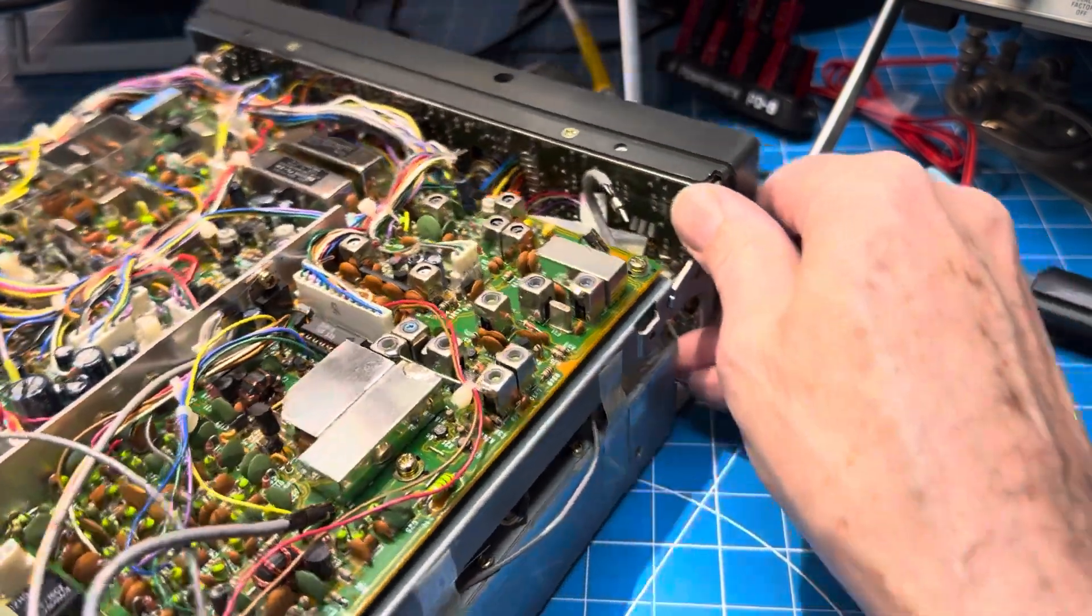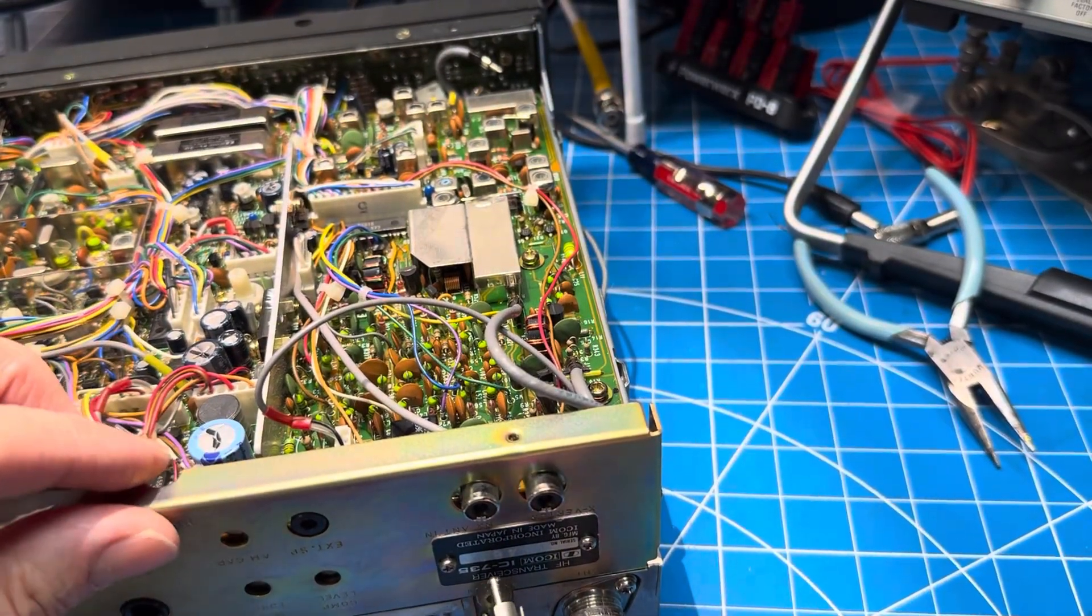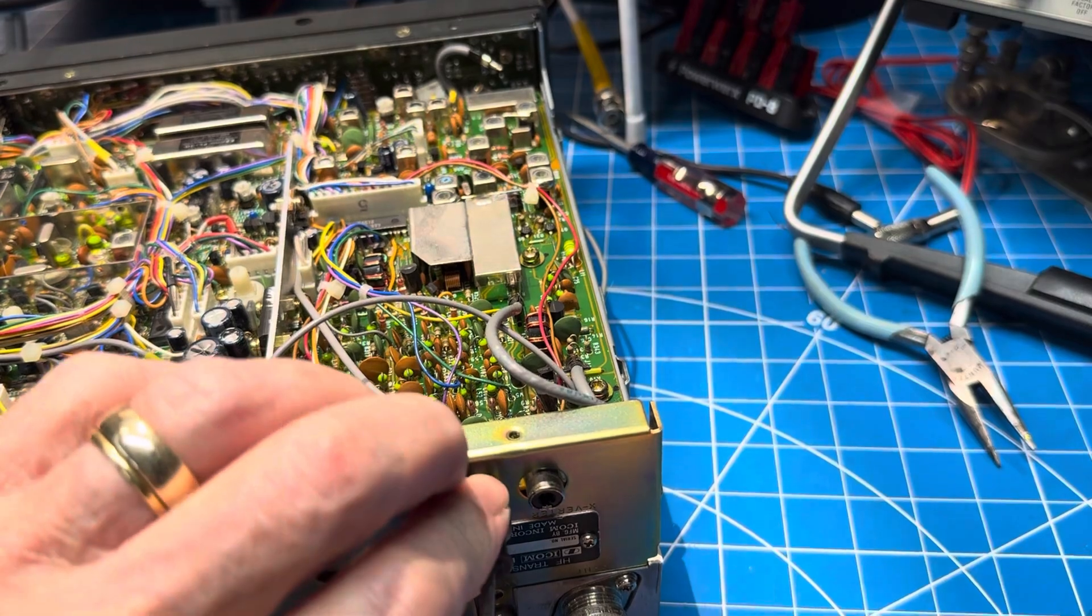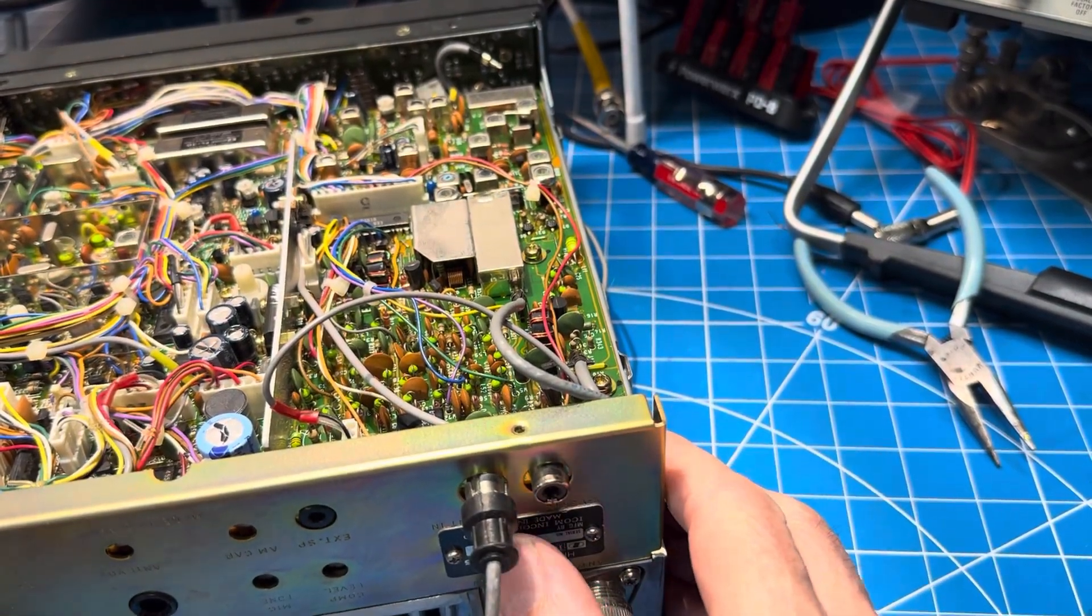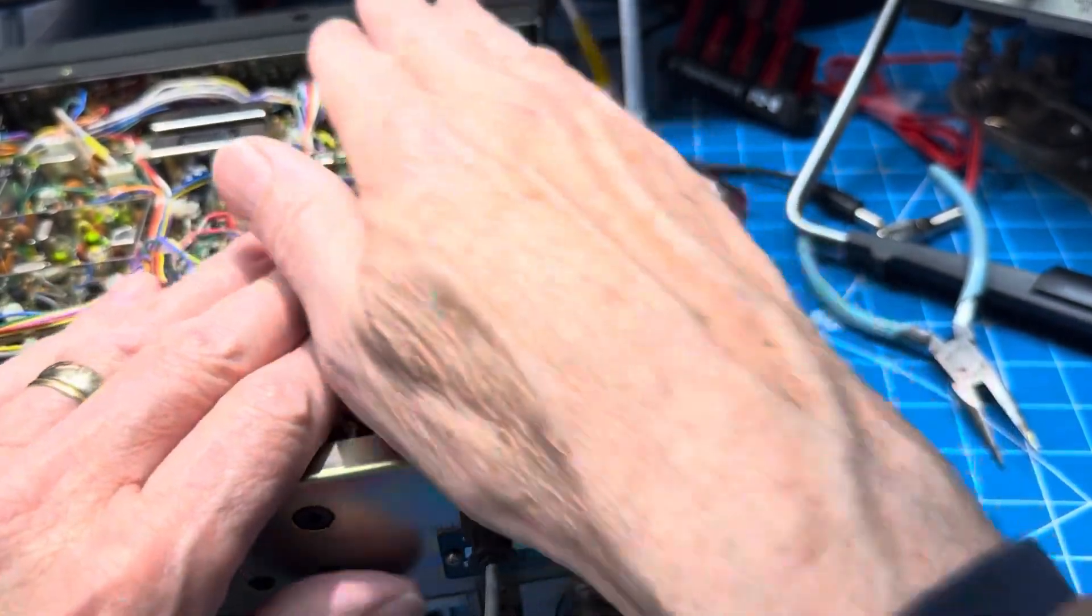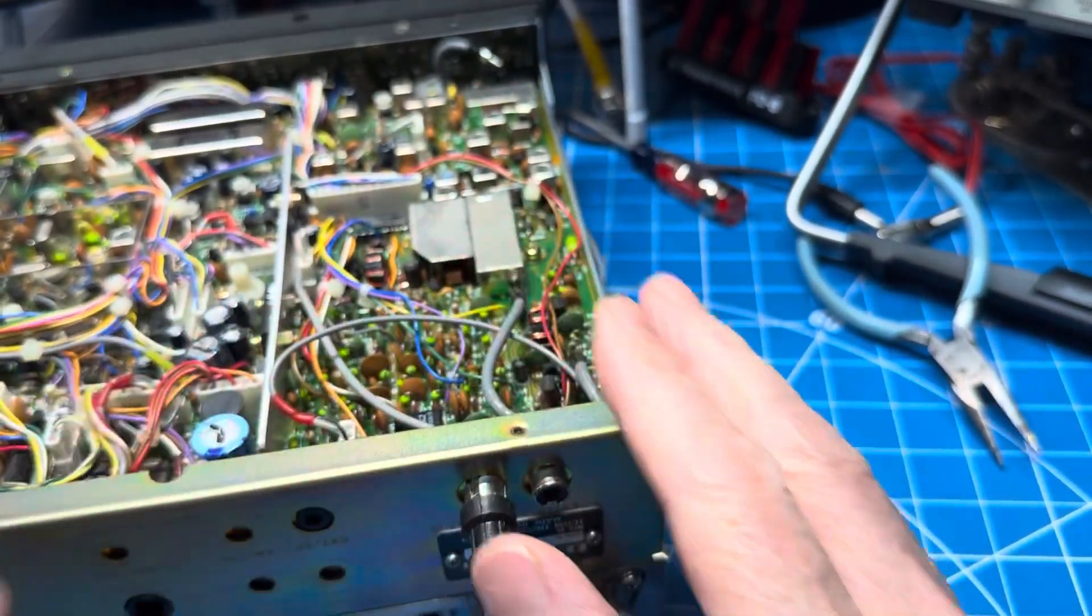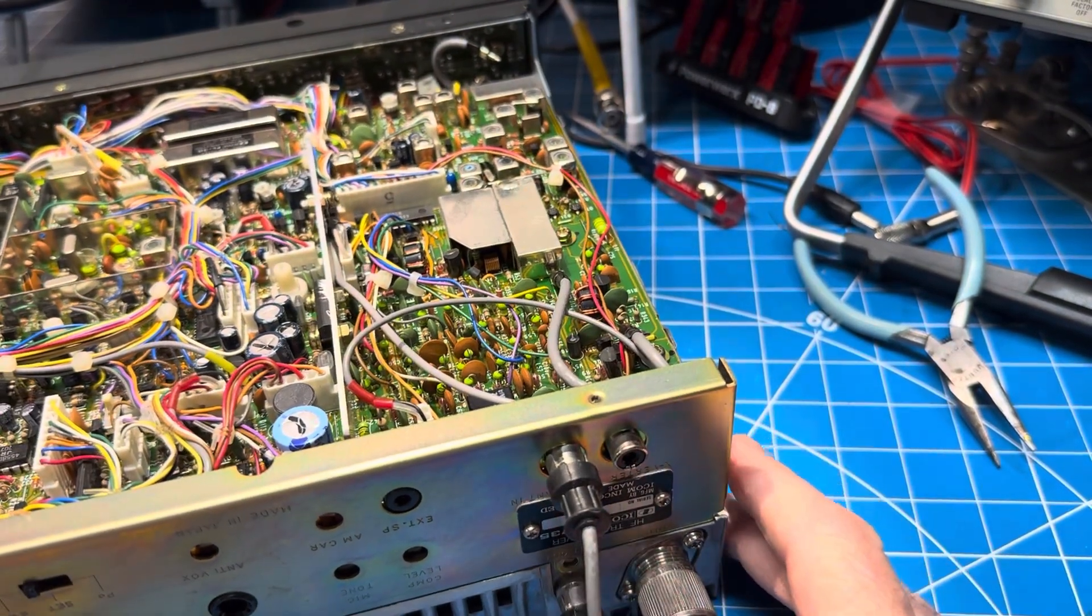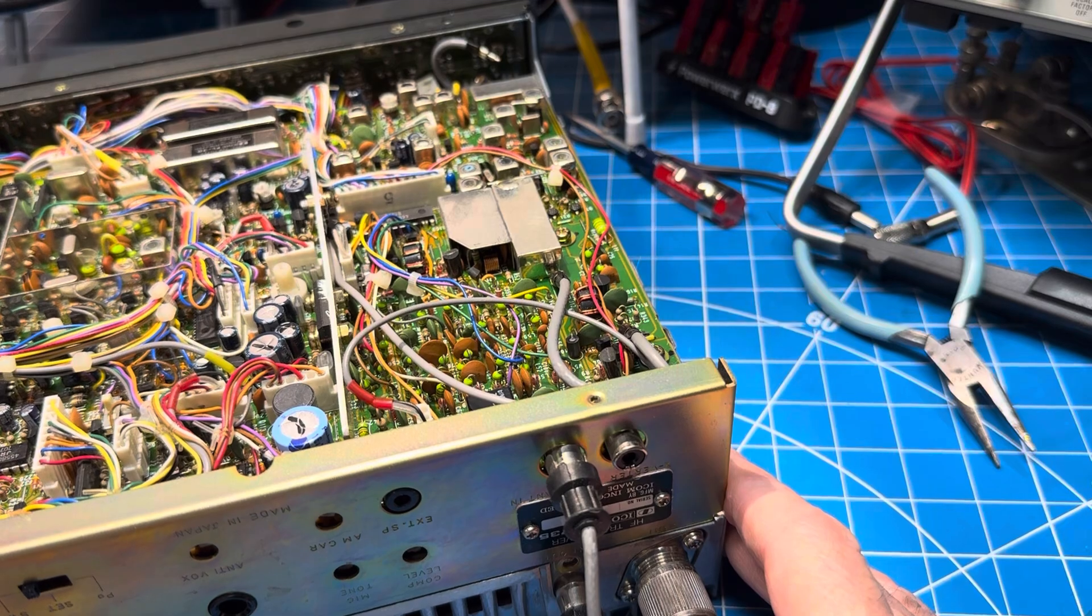And that gets that in. And then before we forget, the receive input antenna jack goes there, not in the transverter hole. Then I think we've got the wires down where they should be. We may be ready. Let's see what else is left here.